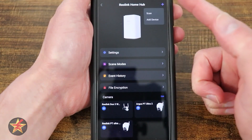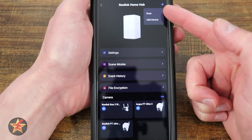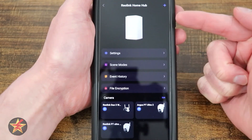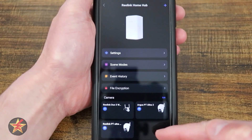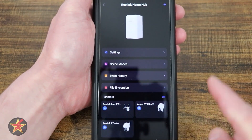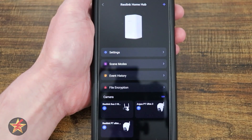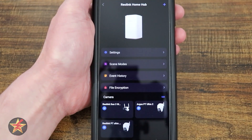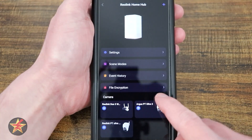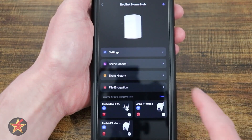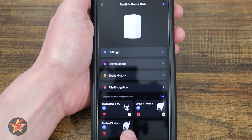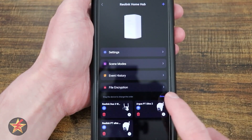Starting at the top, you have a plus sign. This is how you can scan a device to add it, or add a device by manually inputting the information. These are the three cameras I currently have attached to the Home Hub — two came as part of the system, and one I added from my house. If I want to edit the cameras, I simply select edit, and then I can drag and drop them into whatever configuration I'd like. I can also delete them if I wanted to.